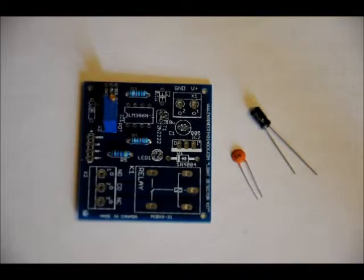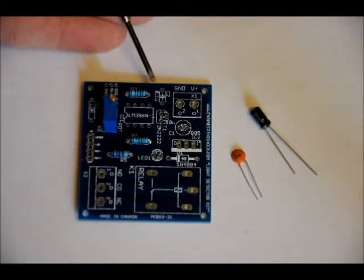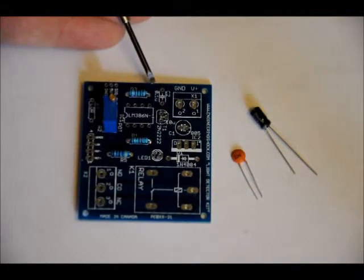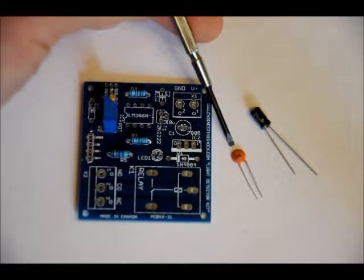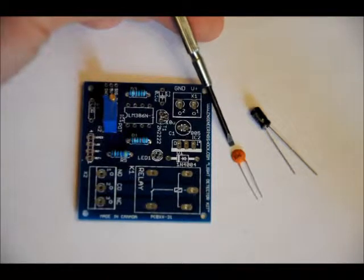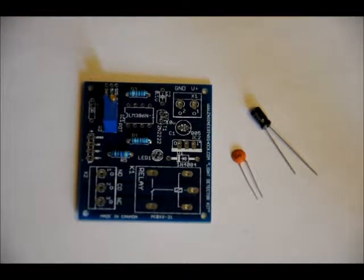So once you've soldered all those into place, we'll do the capacitors. You've got two capacitors. C2 is labeled C2 0.1U. That's your ceramic capacitor. It's labeled 104. Place it in either way. It's not polarized.